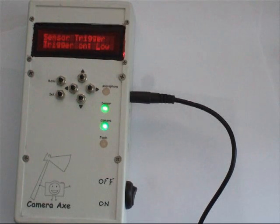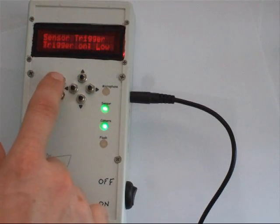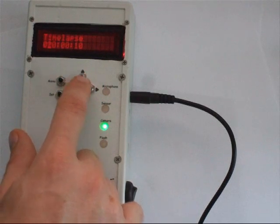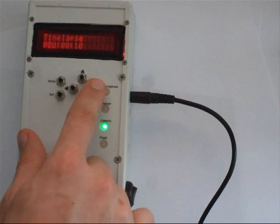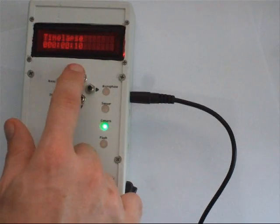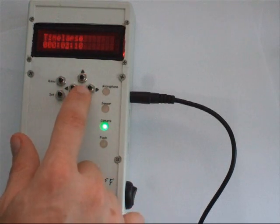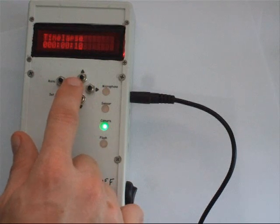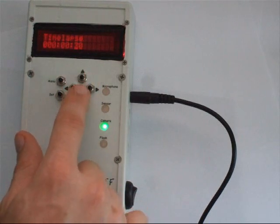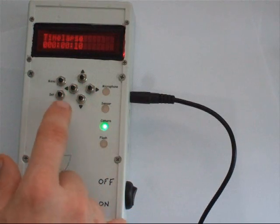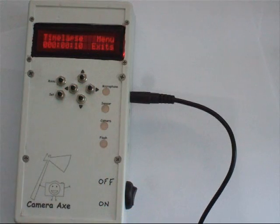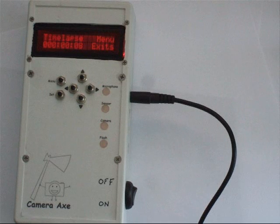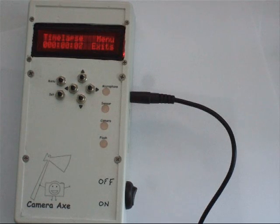The next mode is time lapse. In this mode, you set the number of hours, minutes, and seconds that you want to wait between taking pictures. When you hit the set button, it counts down to when the picture will be taken.